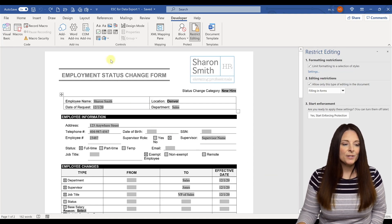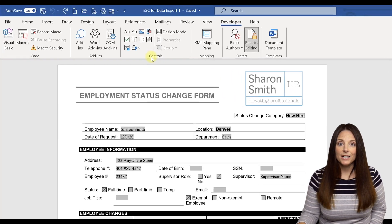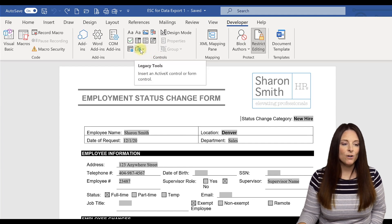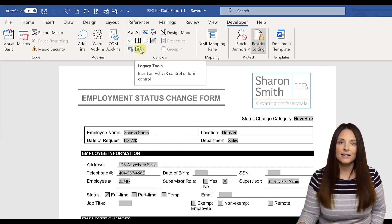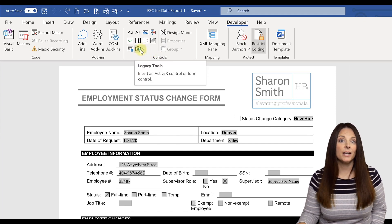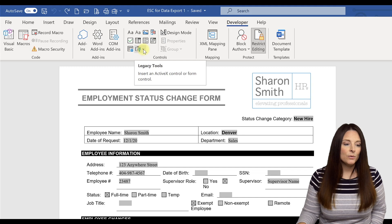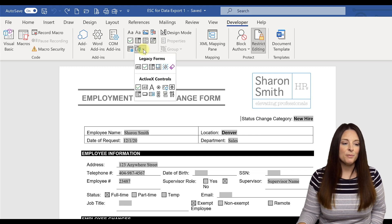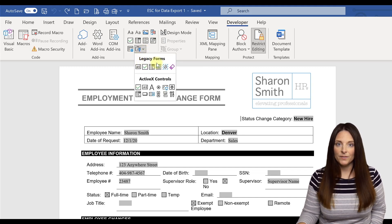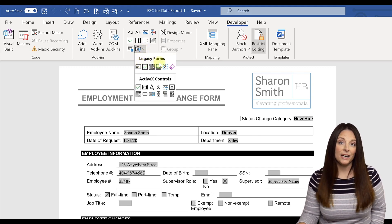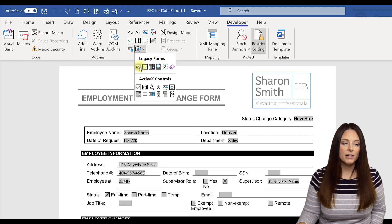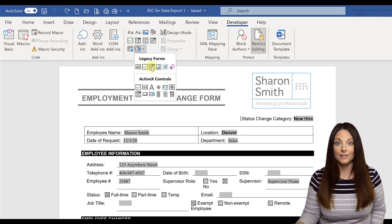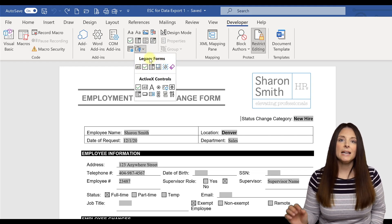What I want to do is come over here in the controls area, and this is where we have a dropdown. If we hover over this icon here, this is our legacy tools. And if we do a dropdown here, we've used these legacy tool form fields to create this form. So we've used check boxes and text and dropdown fields in this form.